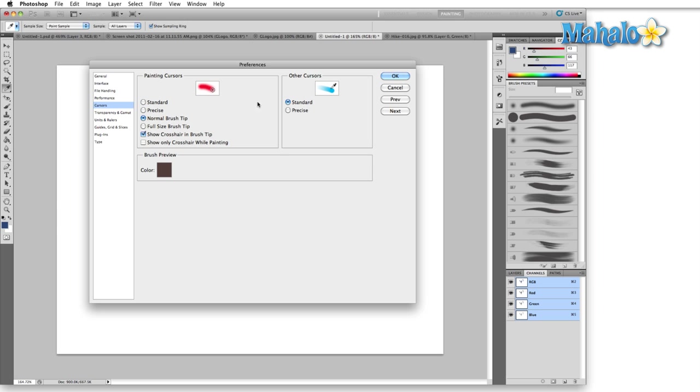For all the other cursors other than the painting cursor, the only options we have are standard and precise. Again, I leave this to standard just because if I want to, I can always hit caps lock and that's going to change it to precise anyway. And this way, just by looking at my cursor, I can tell exactly what tool I'm using.